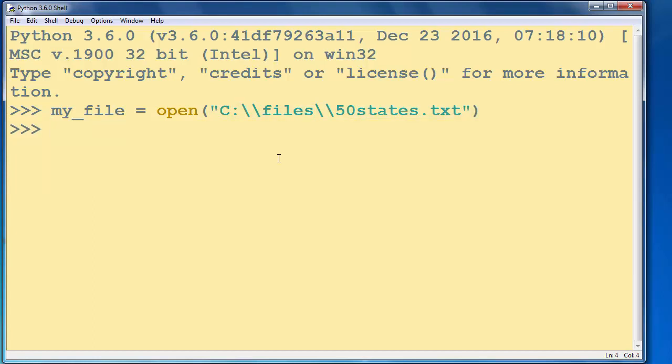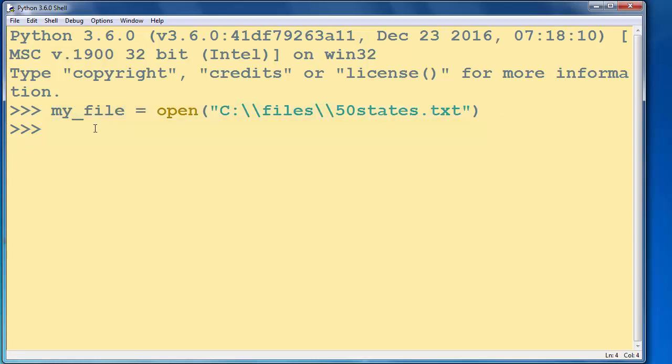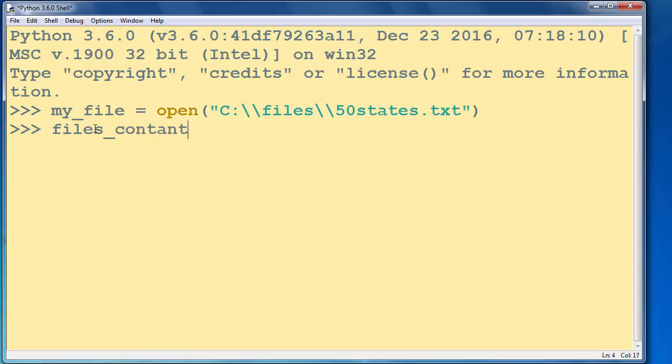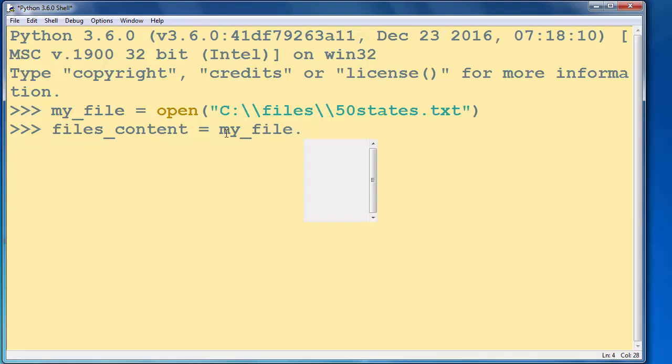Now our file is opened and we want to read from our file and store that content in a new variable. Let's say files_content equals to myFile variable and call upon it the read method.